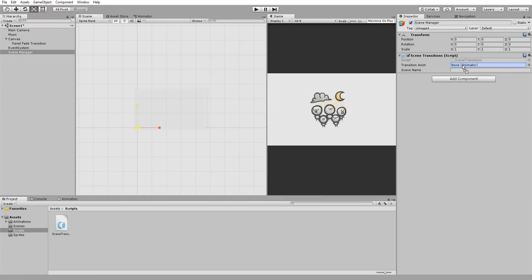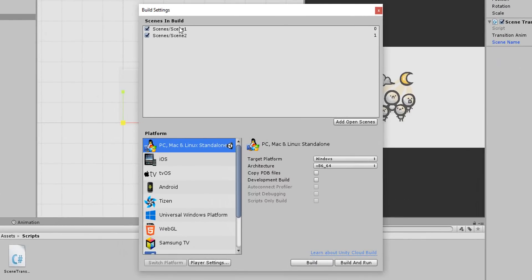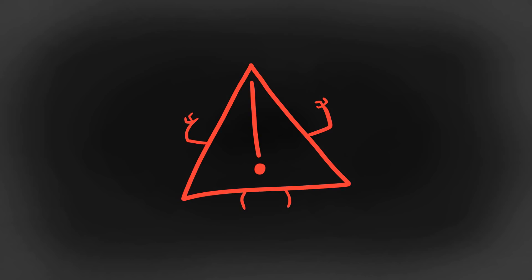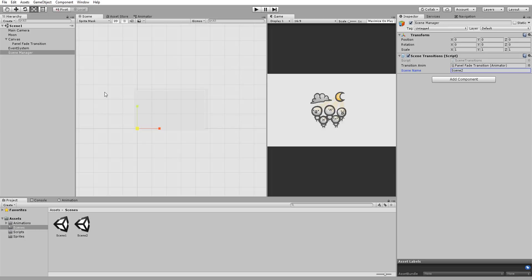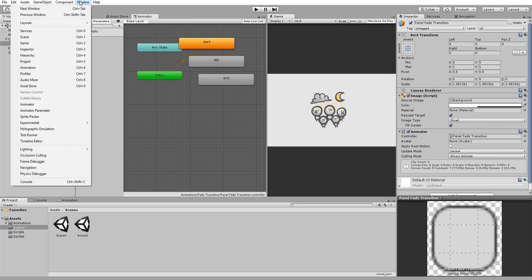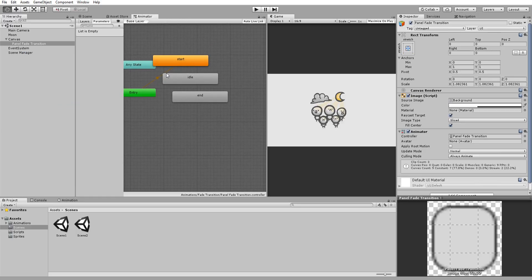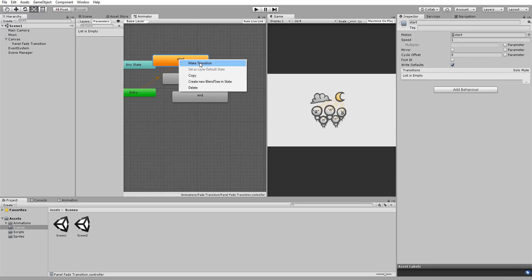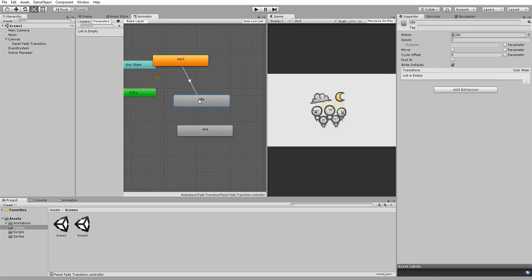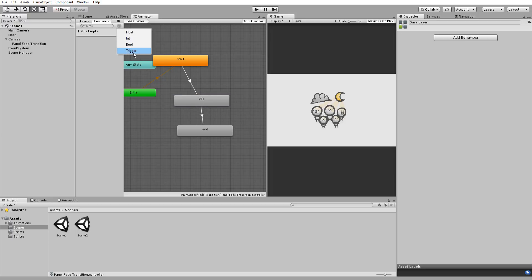I'll drag and drop my panel inside of the transitionAnim empty slot and type in scene2 for the scene name. Because that's the exact name of the scene I wish to transition to. Make sure to drag and drop all your scenes inside of the build settings or Unity will throw you a nasty bug. Last but not least, we must select our panel and head over to the animator window. Which you can find right here. There I'll make sure that my start animation will play first and then I'll right click on it and choose make transition. I'll make a transition between my start and idle animation. I'll also make one between my idle and end animation. This one with a trigger parameter.